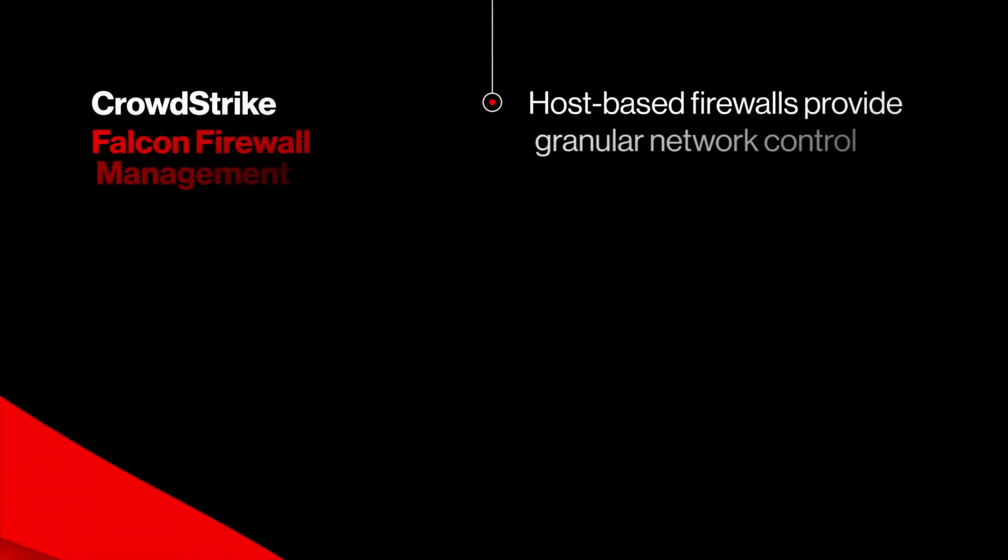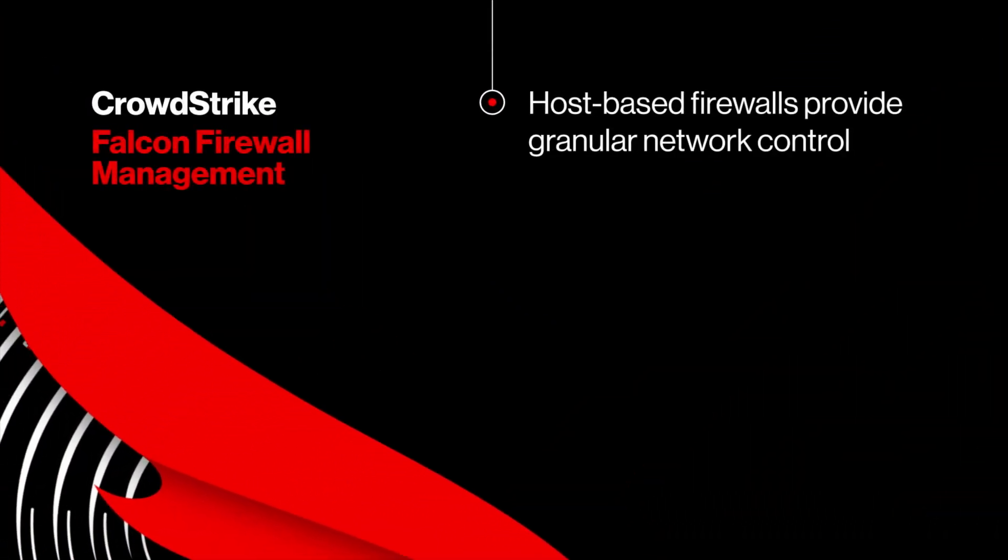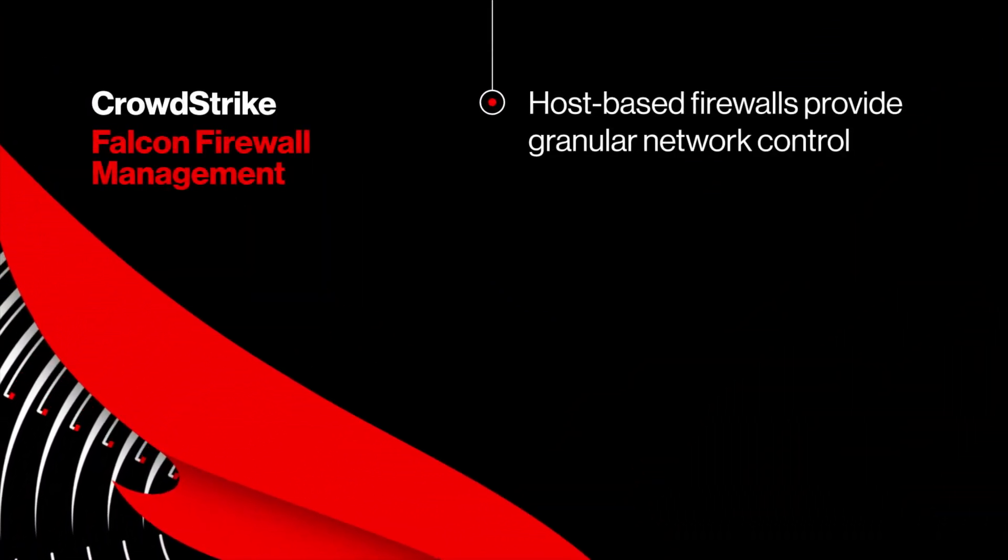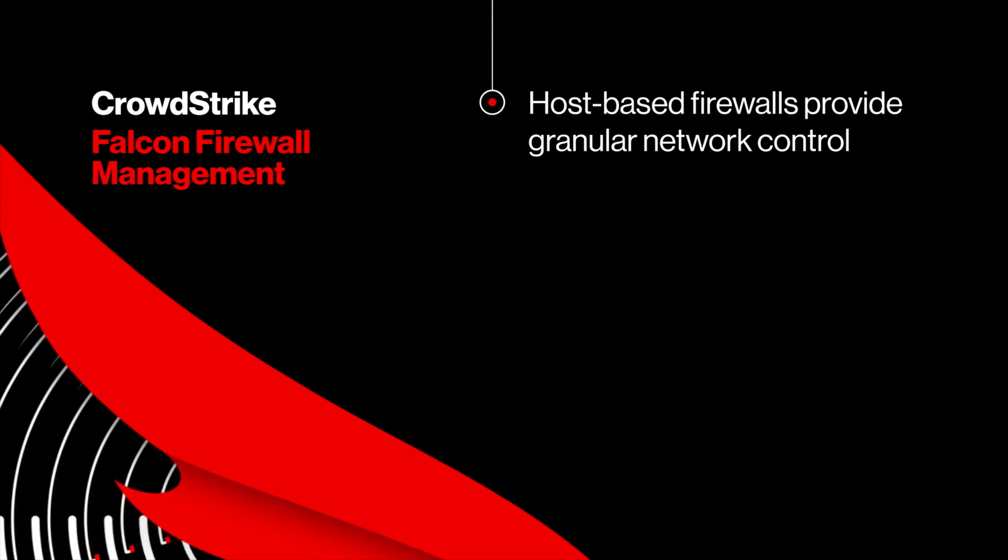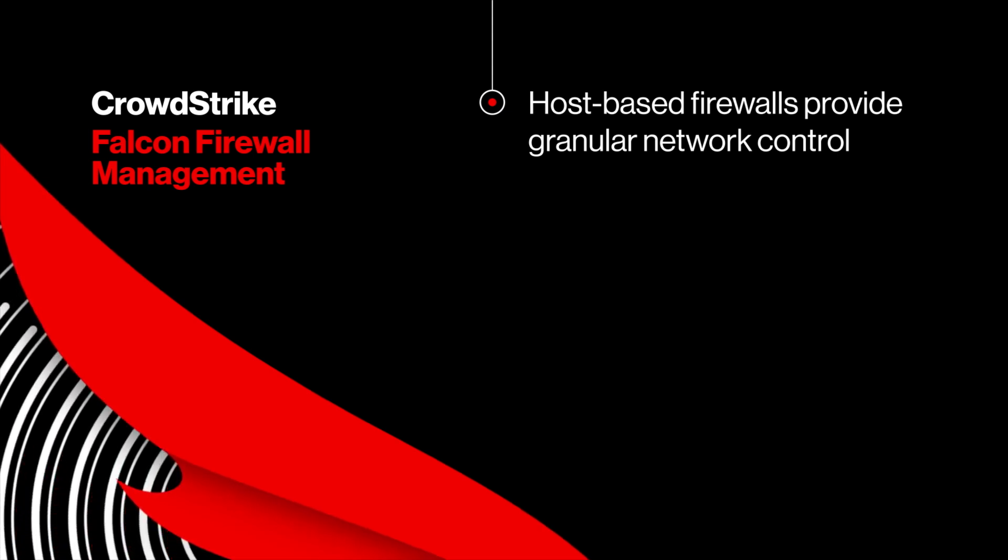Host-based firewalls provide granular network control, but in today's connected world, adopting host firewall capabilities native to the operating system can be daunting.